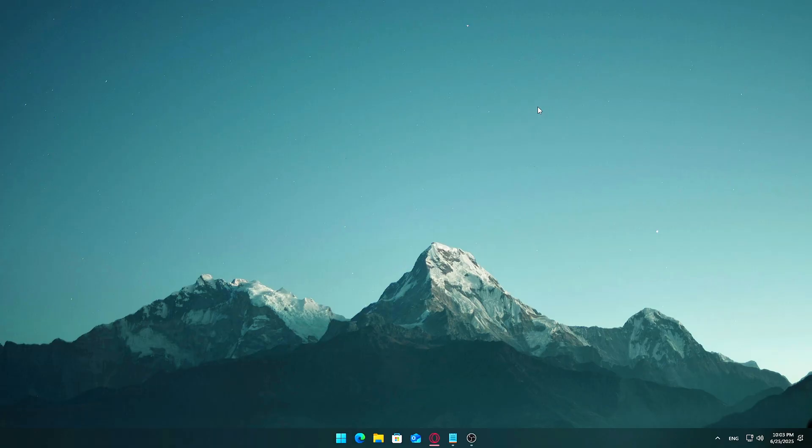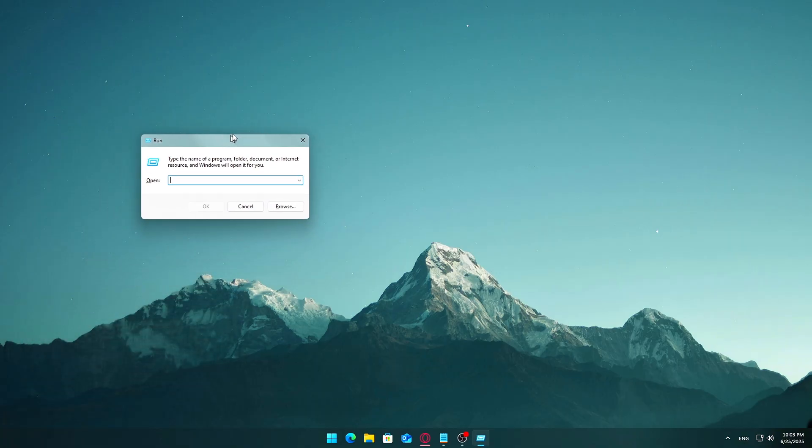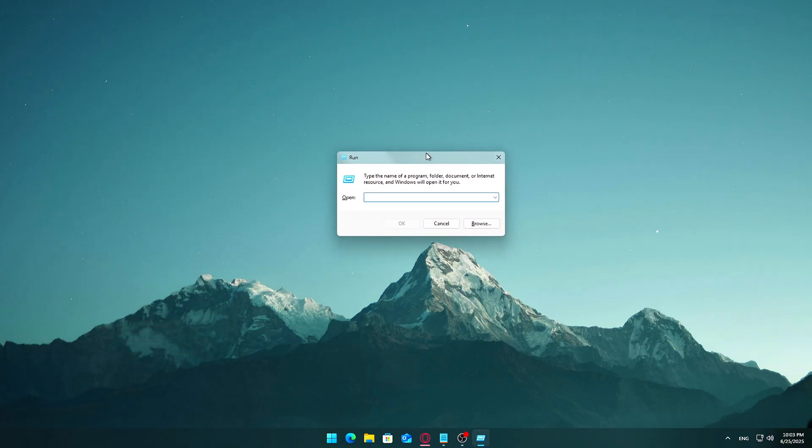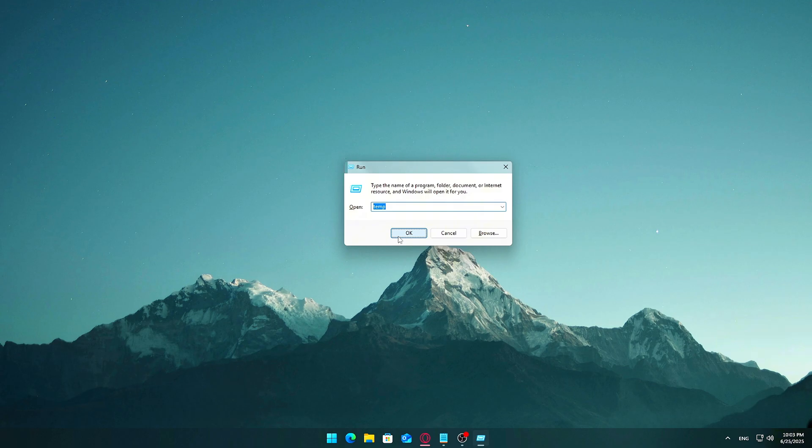Press Windows plus R on your keyboard. This opens the Run dialog box. In the box, type the following command: temp, press Enter or click OK. If you see a prompt asking for administrator permission, click Yes or Continue. This is totally normal.